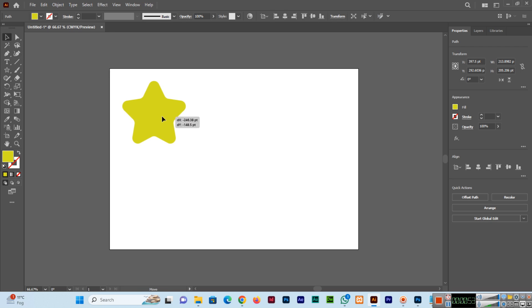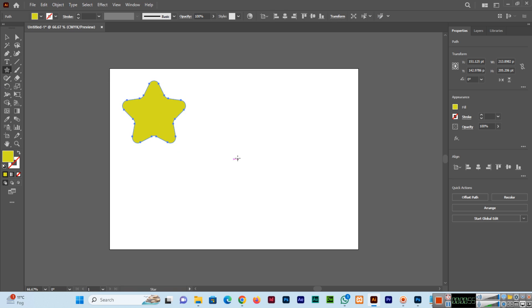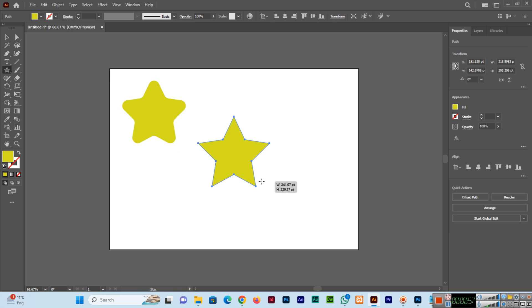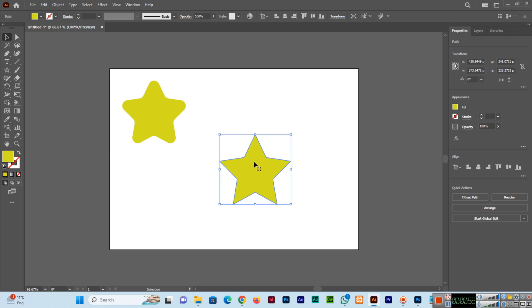From here, if we drag these points we can apply the rounded corner effect to the entire star shape. If I create another star like this, we can then apply rounded corners to a specific corner only.